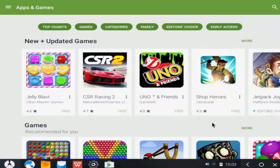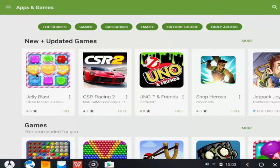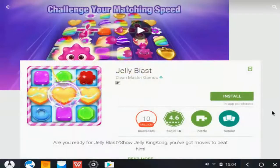Congratulations! You can now download and install Android apps and games from Google Play Store.